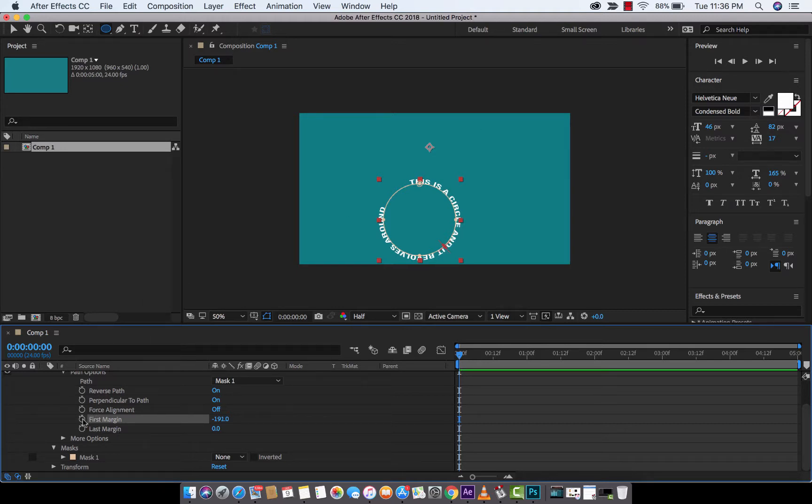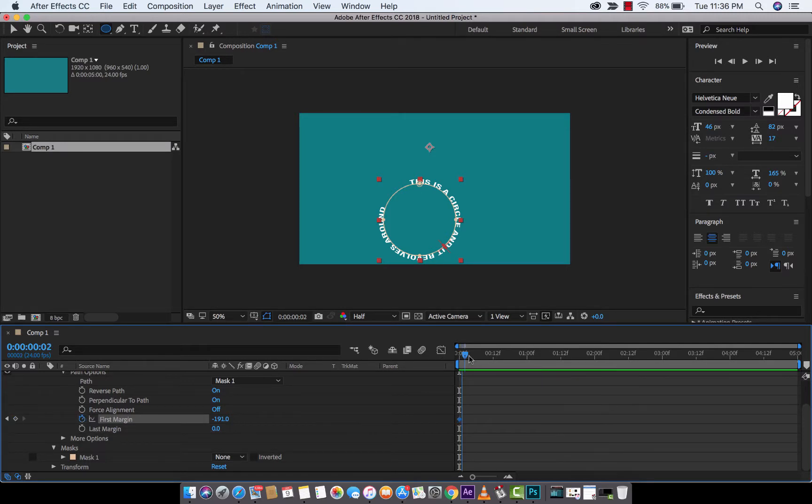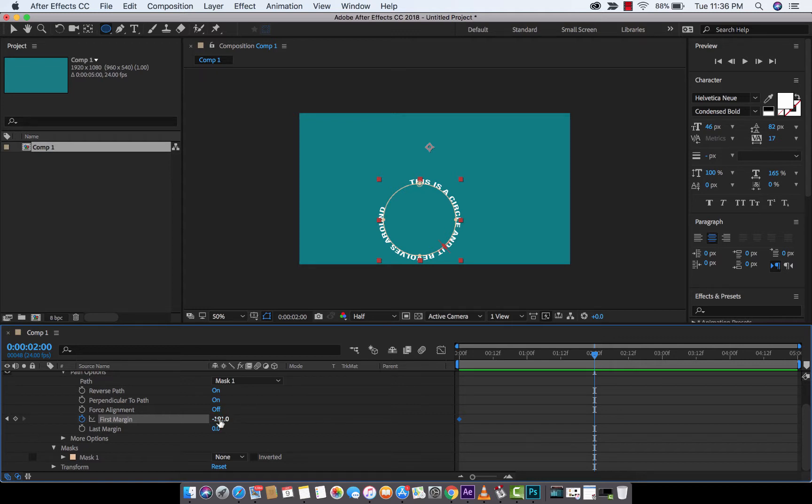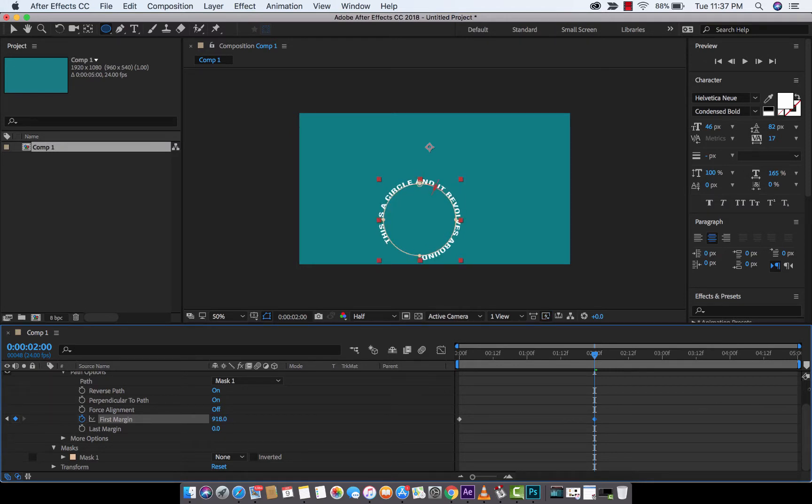I am going to keyframe this by clicking on the little stopwatch. And then, let's say, after I don't know, after two seconds, we want it to revolve so that the 'this' has done a full circle, or 360 degrees. So, I'm now going to just drag and drag that to the right. And we're going to wait until we're going to push it so that the 'this' is at the top. It's got a little ways to go.